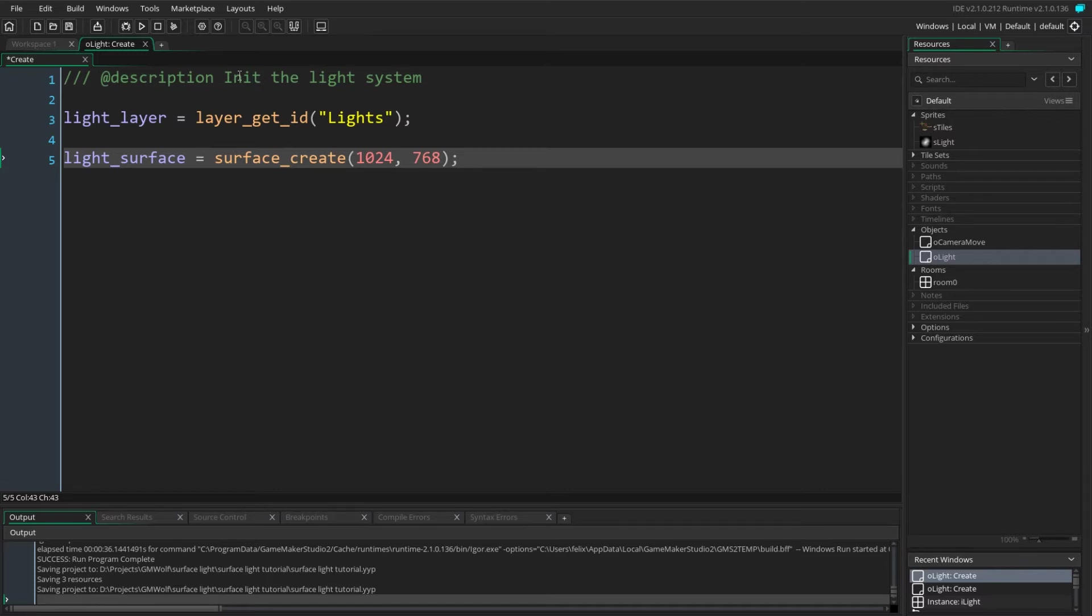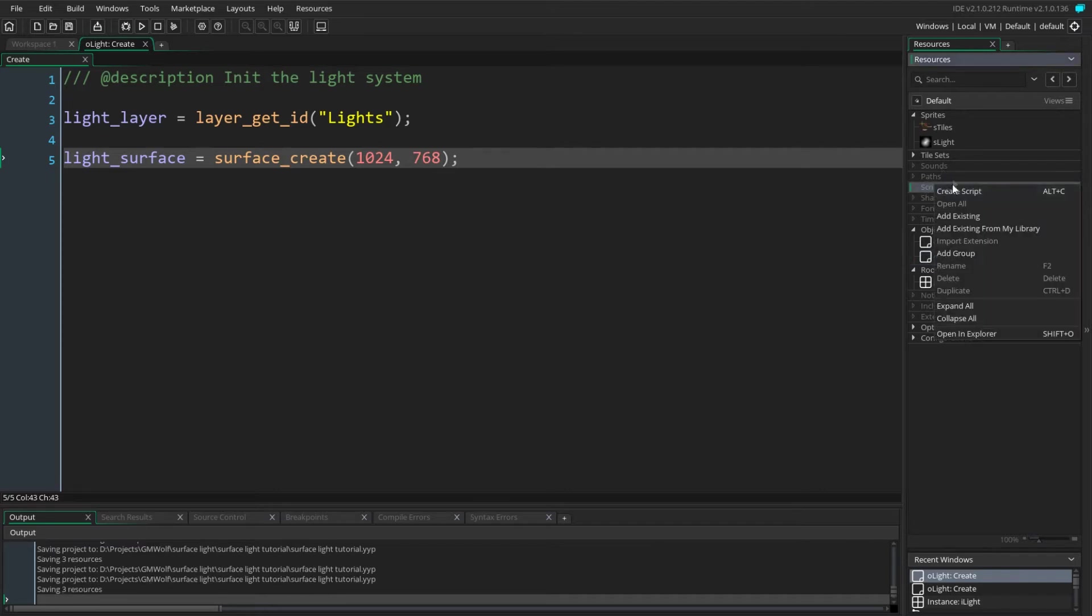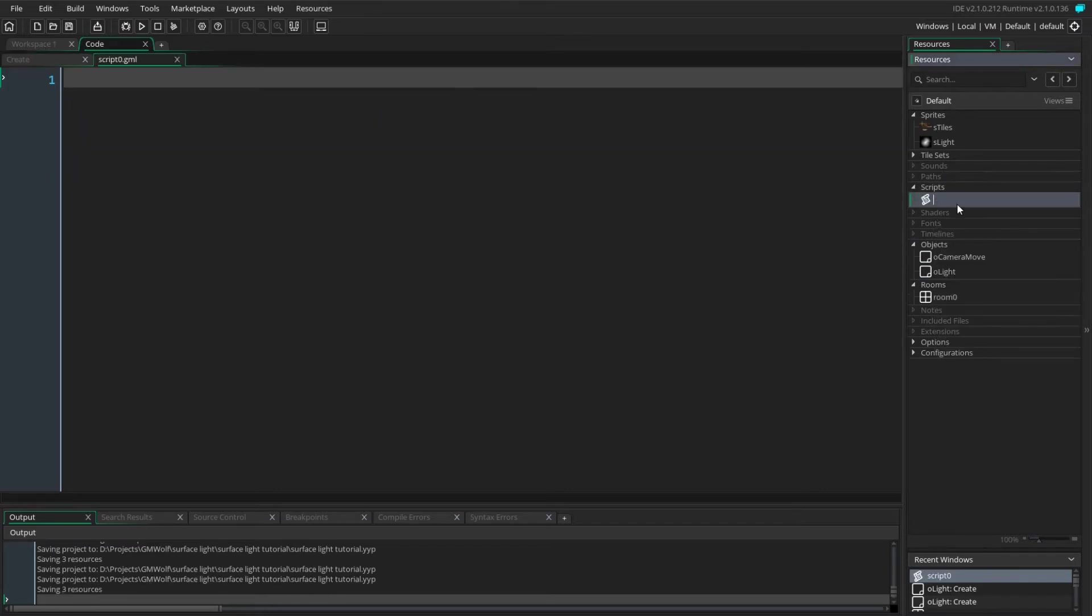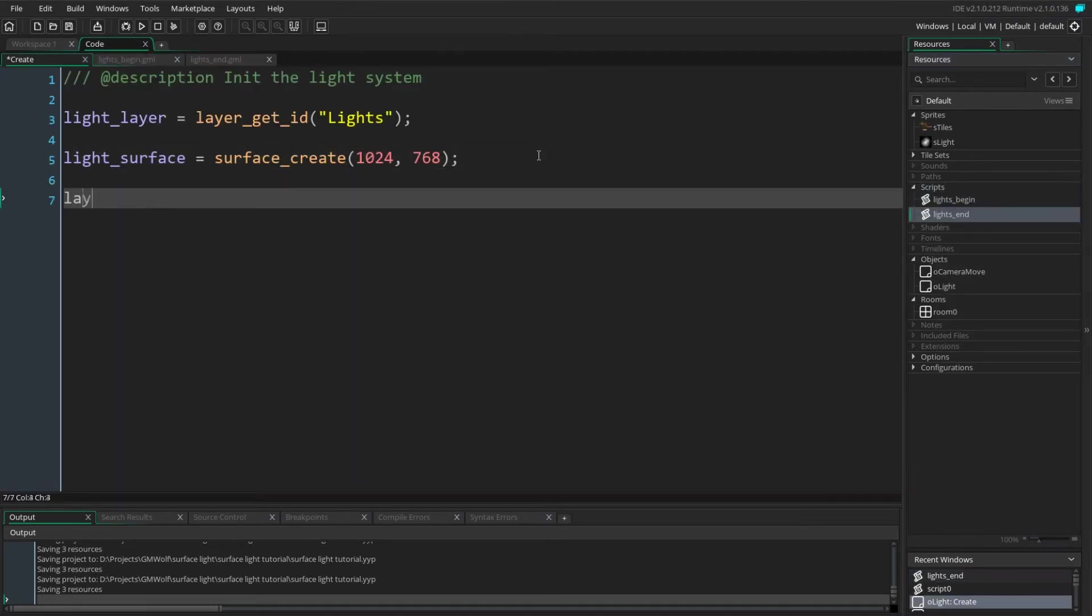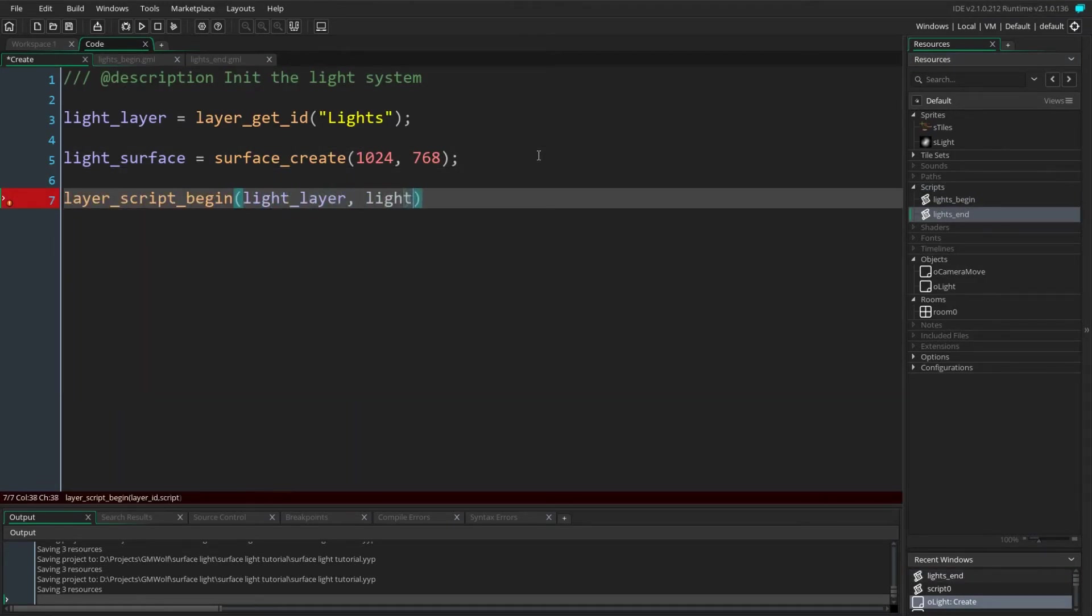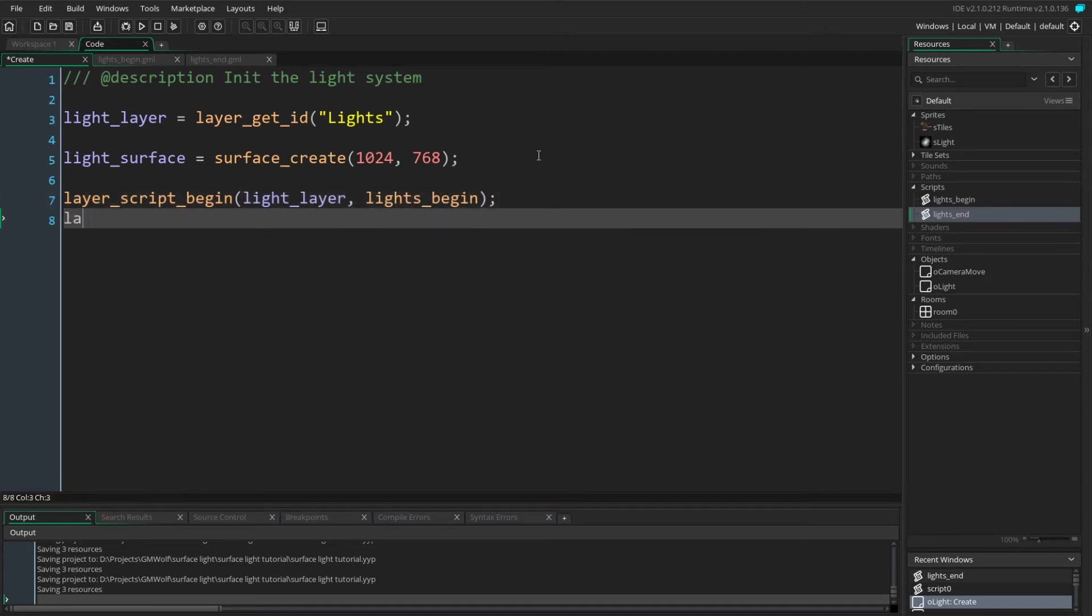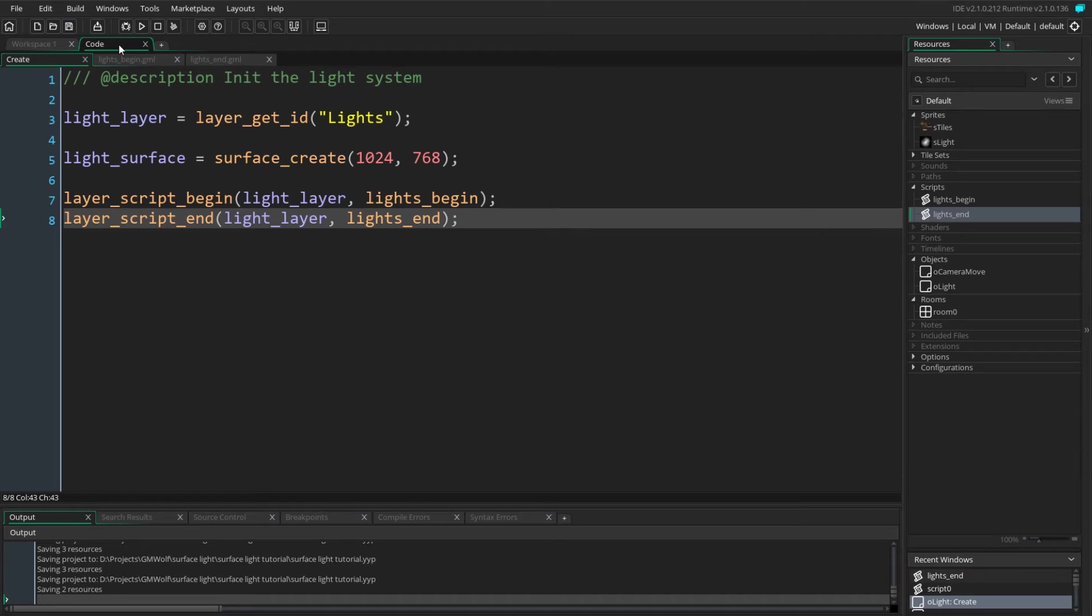We want to change where and how the layer is actually being drawn, and to do this we'll define two scripts which are going to get called before and after our layer is drawn. We name these two scripts light_begin and light_end. We use the layer_script_begin and layer_script_end functions in order to tell GameMaker to call our functions before and after our layer is drawn.